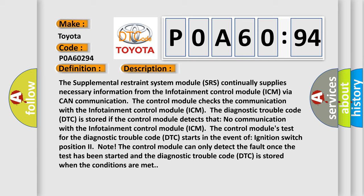The control module's test for the diagnostic trouble code (DTC) starts in the event of ignition switch position two. The control module can only detect the fault once the test has been started and the diagnostic trouble code (DTC) is stored when the conditions are met.